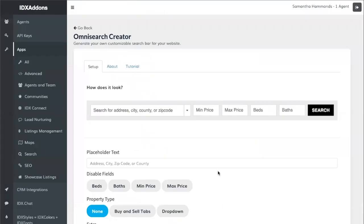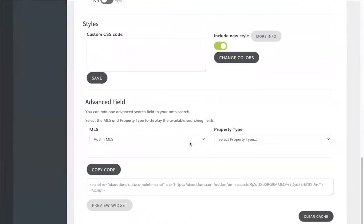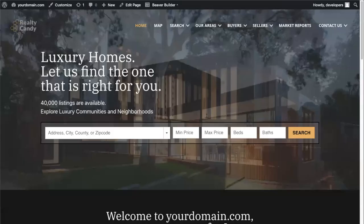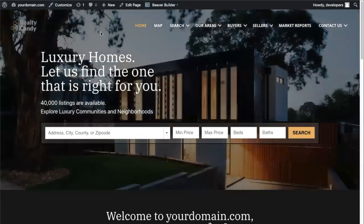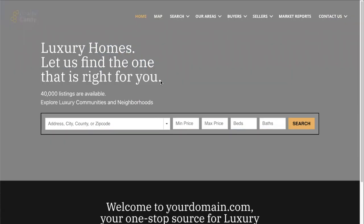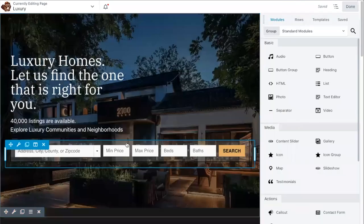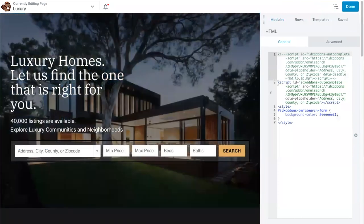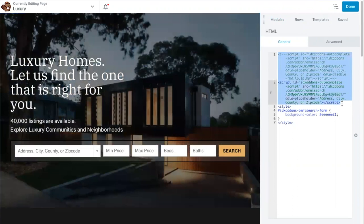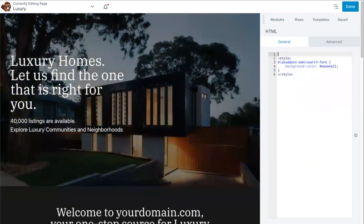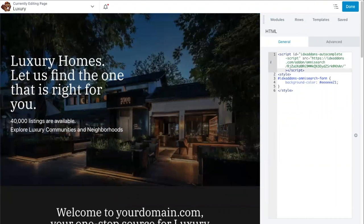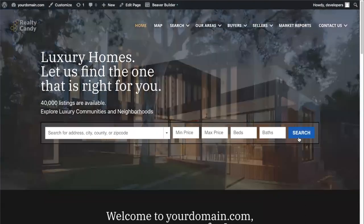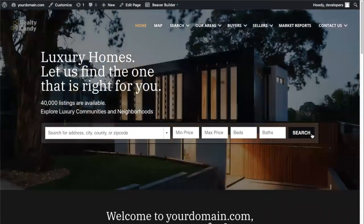Once you're ready, click on Save Changes. If you scroll to the bottom, you have the code that you'll use for your website. Copy this code and go back to your website, click on the Beaver Builder button, click on the search bar, delete the current code, and add in the one we just created, which is linked to your IDX broker account. And there it is — our working Omni search bar.